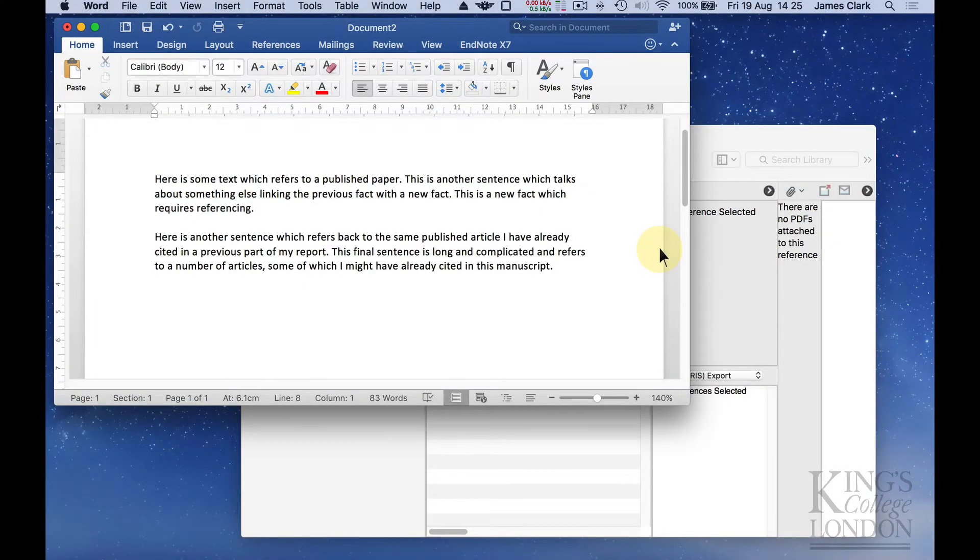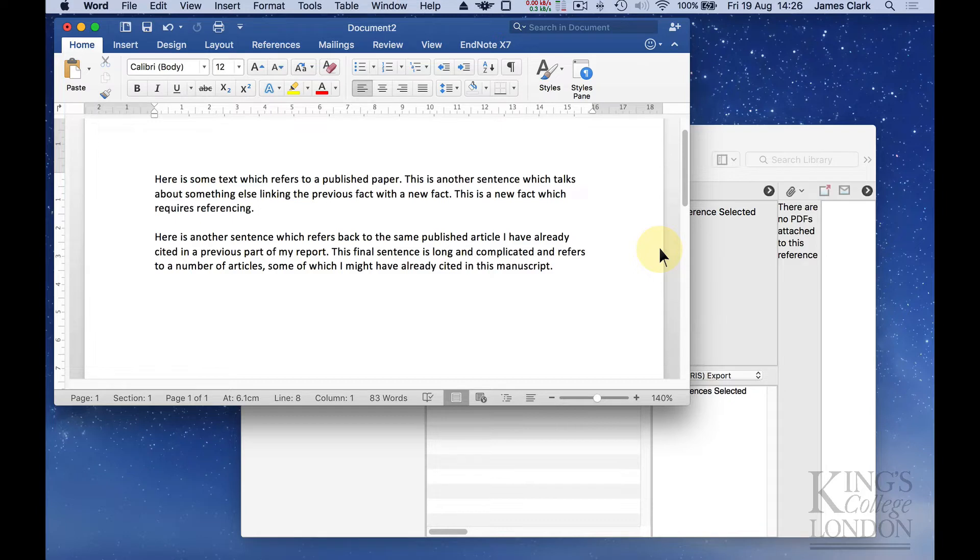In this tutorial we are going to demonstrate how to insert citations and manage a bibliography or reference list in Microsoft Word using EndNote X7.